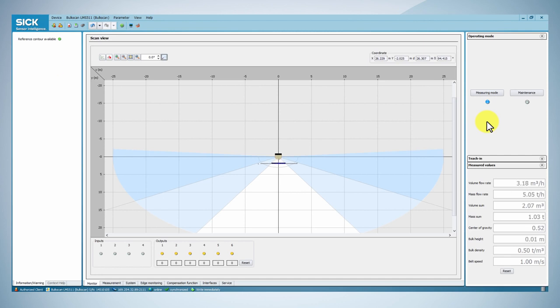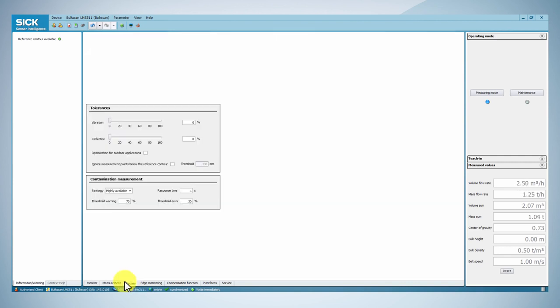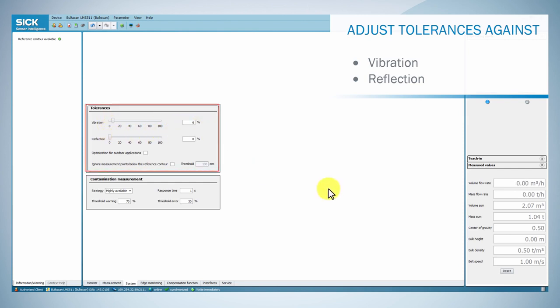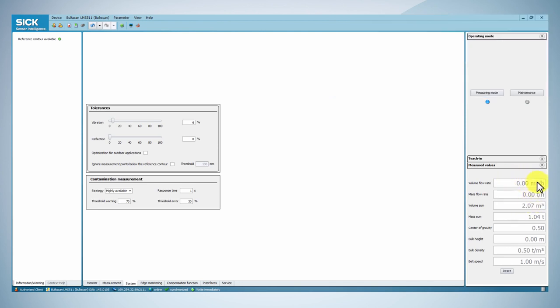In order to optimize measurement performance, you can set up the system parameters. Under the system tab, you can adjust the tolerances against vibration and reflection. Reduce or increase the tolerance against vibration so that the volume flow rate measured value remains constant at zero, with an empty conveyor belt.